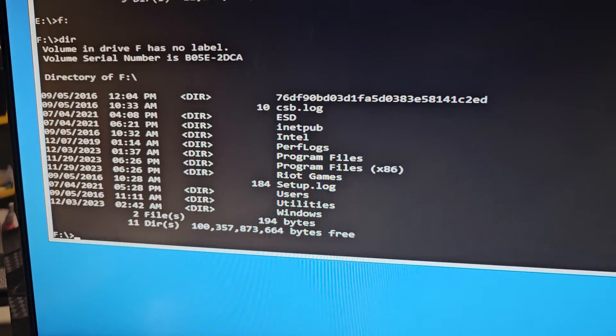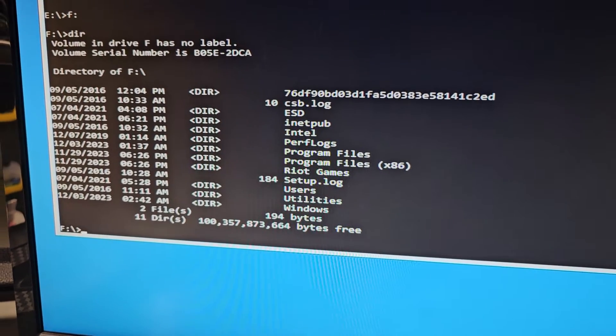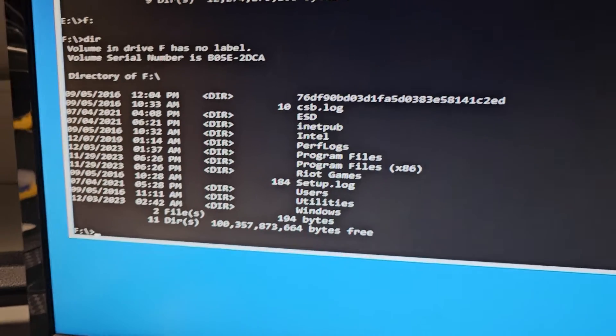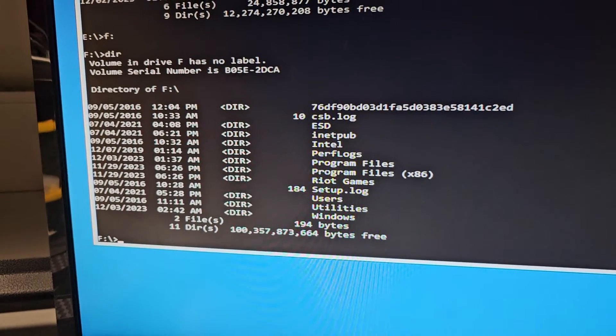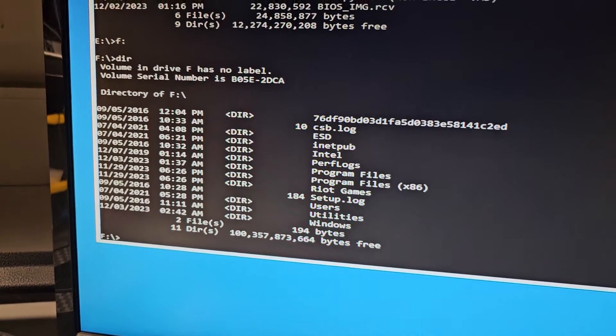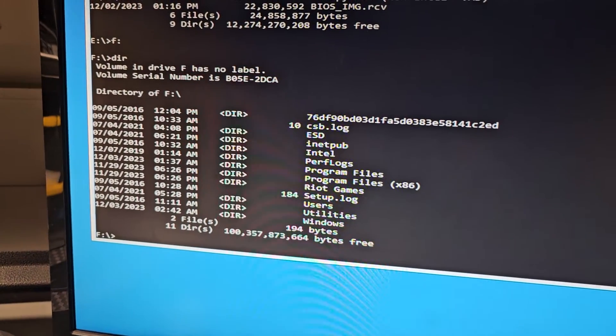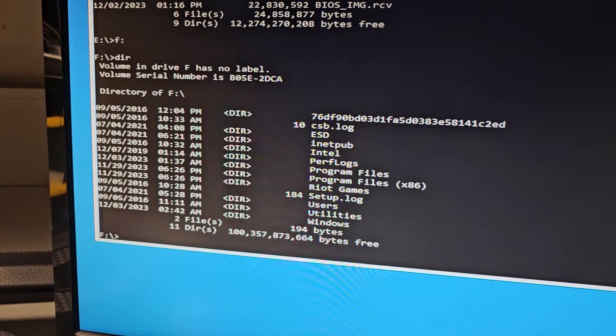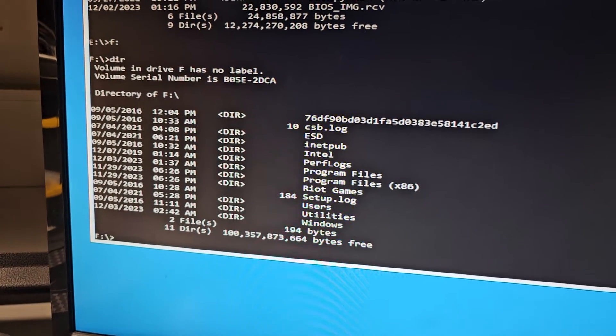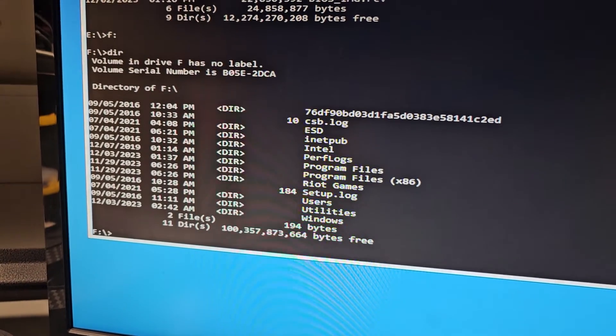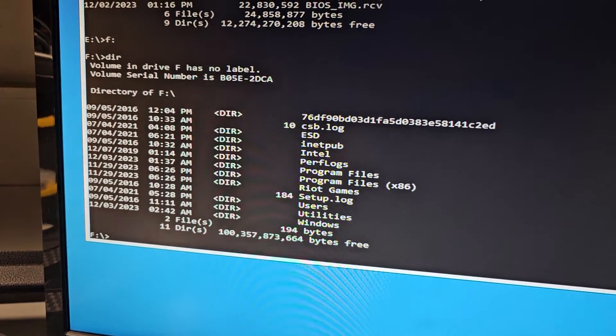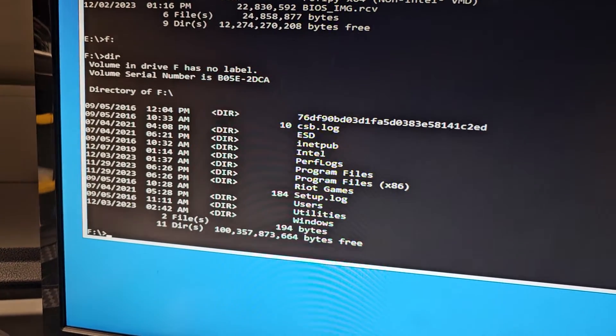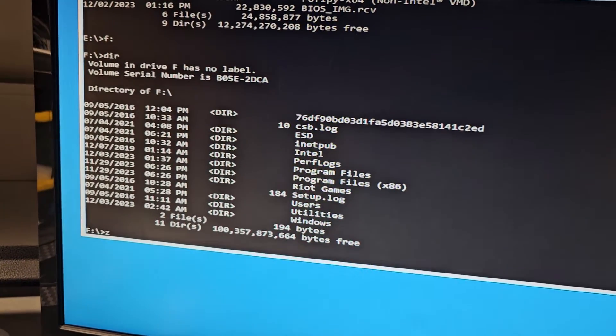So that looks right. You'll know it's right because there should be a program files, program files x86, and Windows. Once you get that, so now we know it's drive F. So what we're gonna do now, we're gonna, we actually want to format the new drive we created.